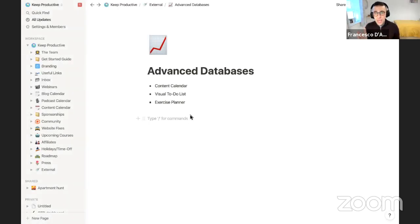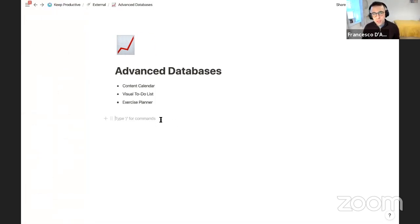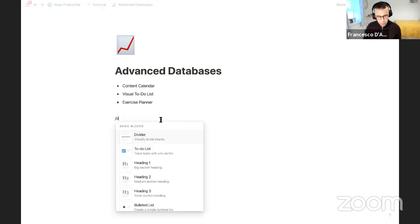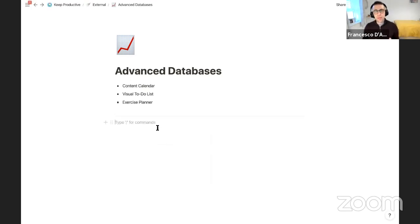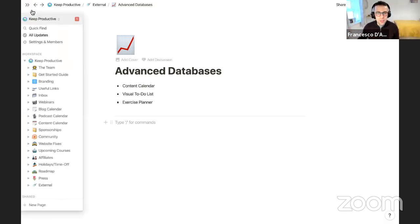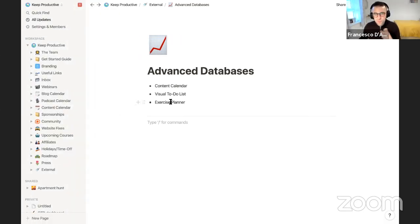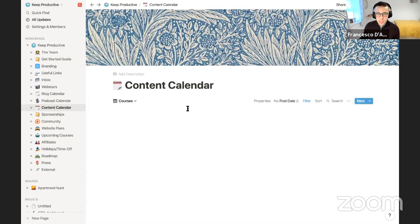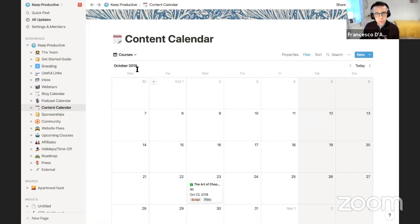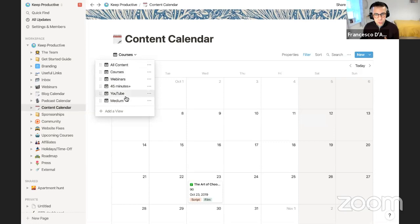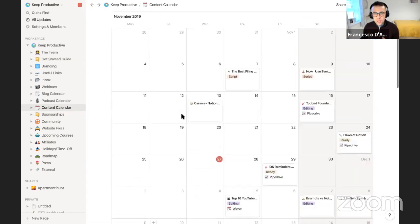So we're creating a database — and this can be pretty overwhelming sometimes. One of the biggest problems I've seen is when people create database after database after database, when they could just create one to rule them all. I had this exact problem. Here I have a content calendar with a range of different types of content: YouTube videos, webinars, Medium articles, and so on.